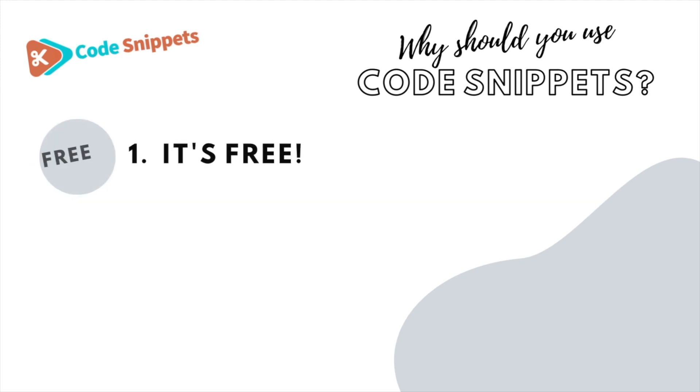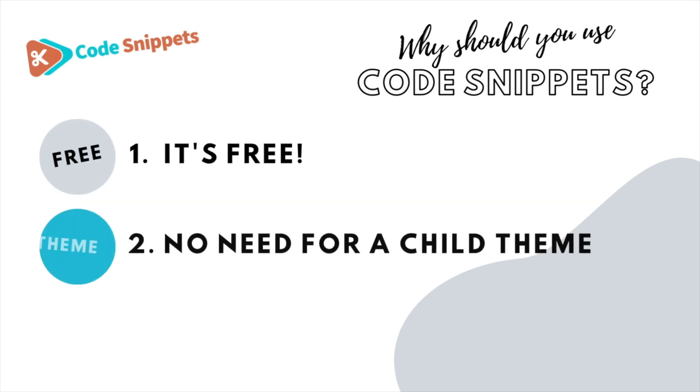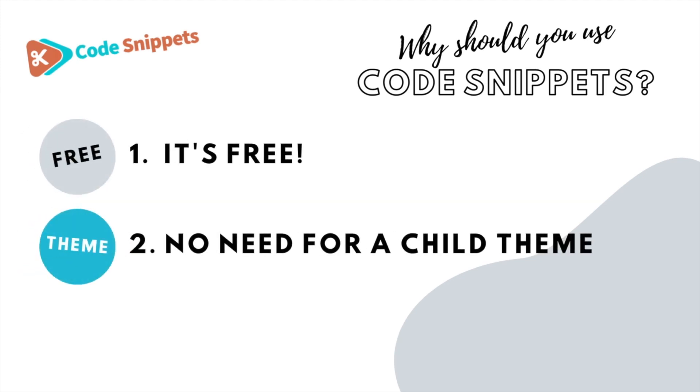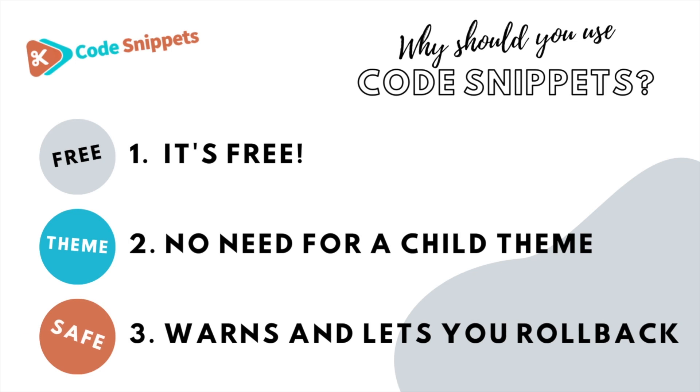Three big reasons why you should use code snippets: It's free, saves you having to use a child theme, and it protects you and allows you to roll back if there's ever any issues.